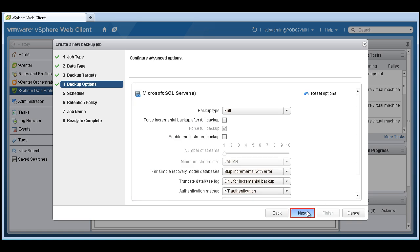We can configure some advanced options, such as backup types, full or incrementals. In this case, we're just going to go ahead and do full with no multi-stream backups.